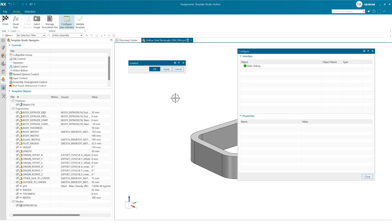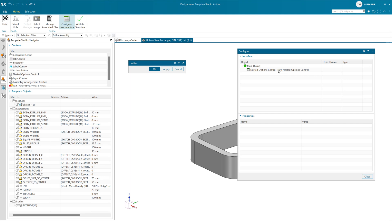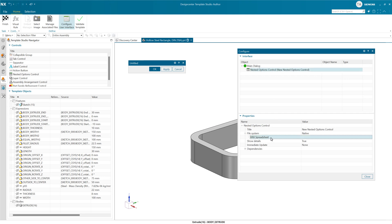Product template here, this one is going to wrap a UI around the entire part, and the thing we're going to see here is that we have this new nested options control that we can drop onto a dialog. As we do that, this is going to ask for a spreadsheet.